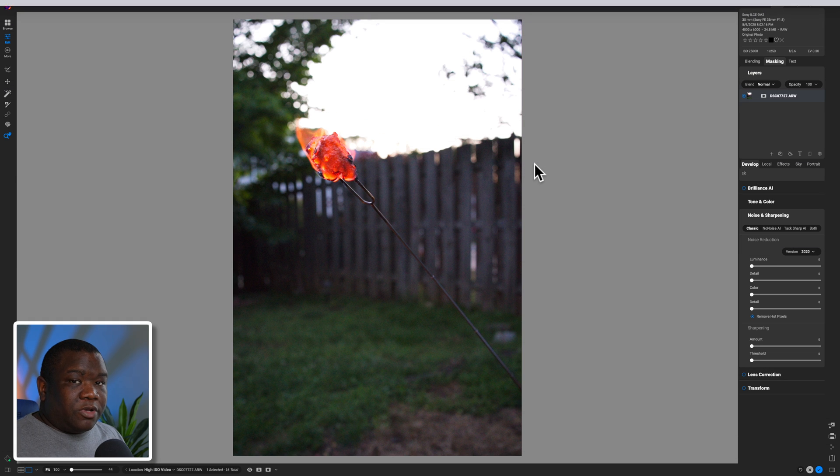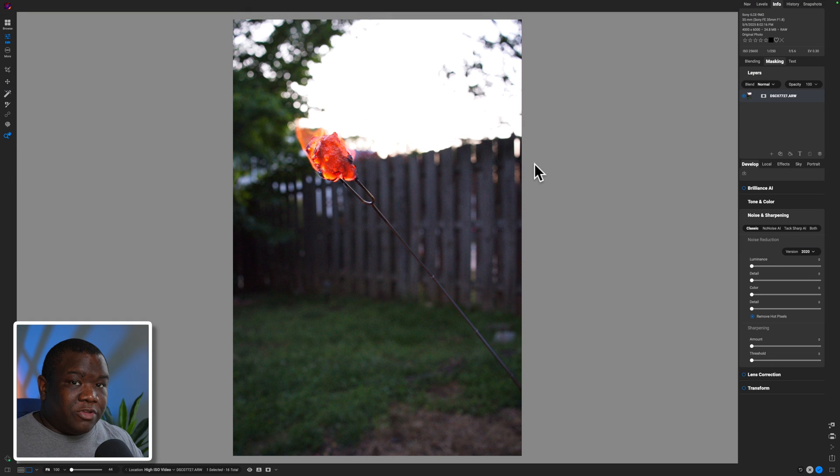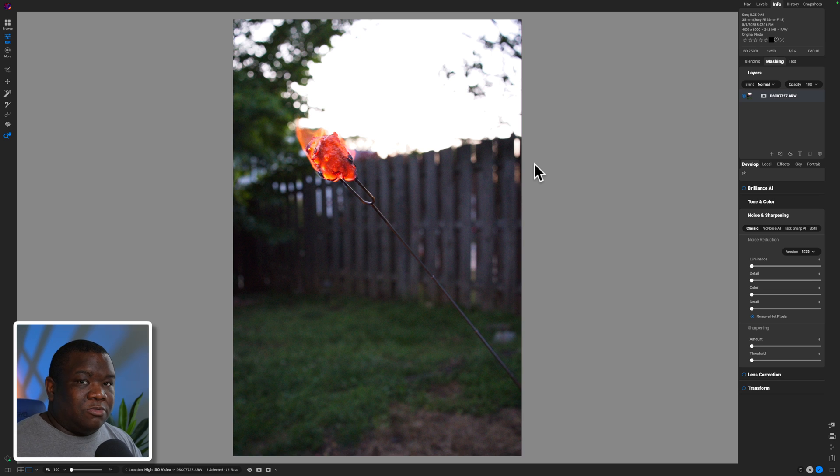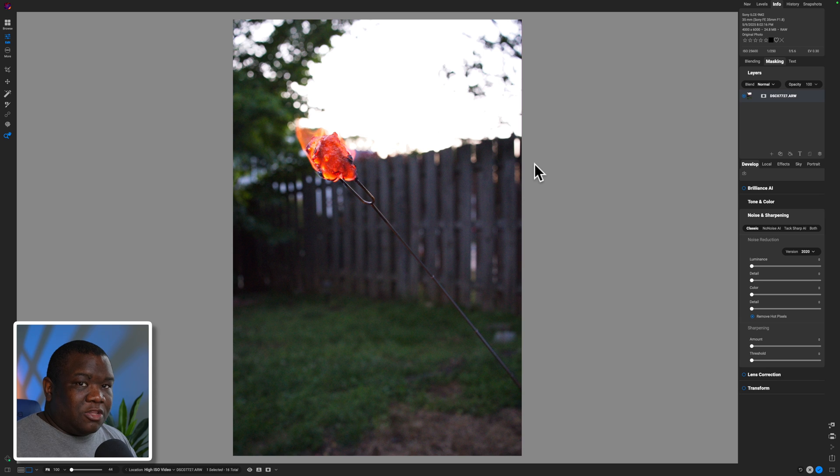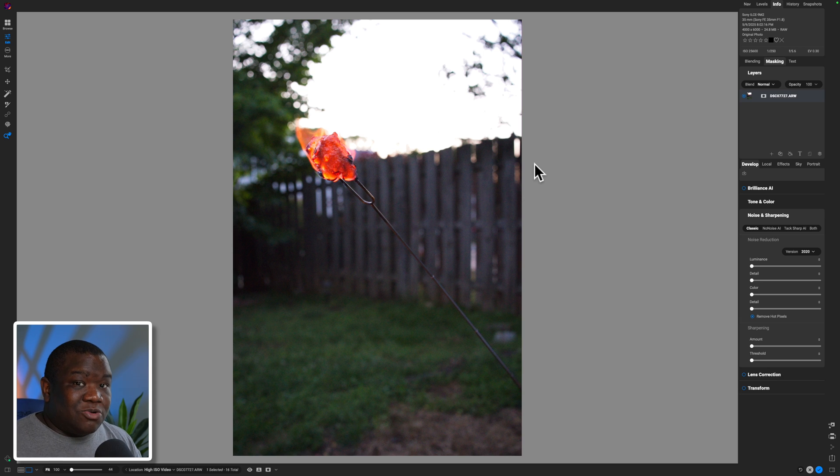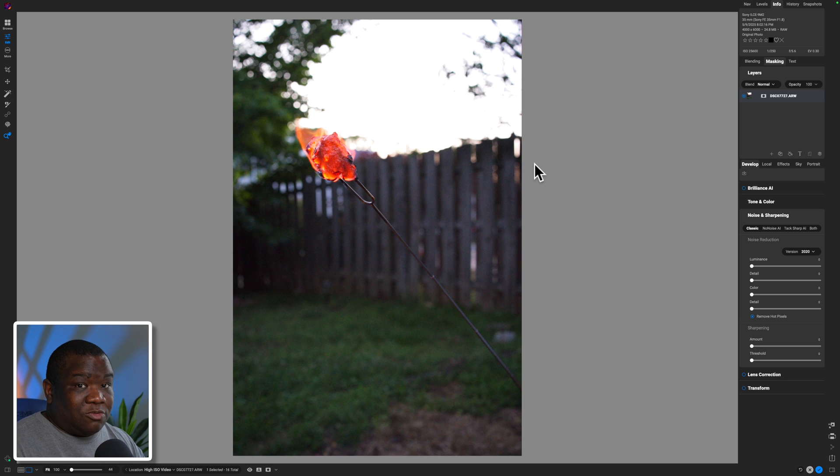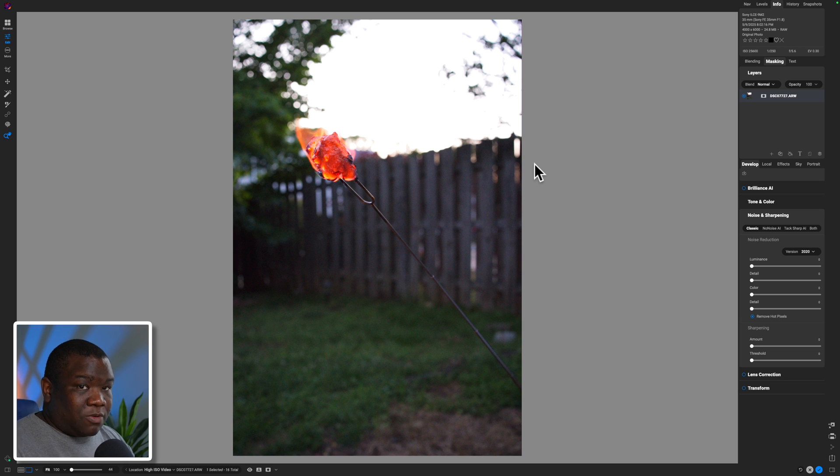All right. So here we are inside of the computer and we're going to go over this really quickly because No Noise AI is probably one of the simplest tools that On1 offers to reduce the noise. The cool thing is, like I mentioned, it is going to do it local to your machine. Make sure that you're checking those system specs to make sure your machine is going to work well with the tool.